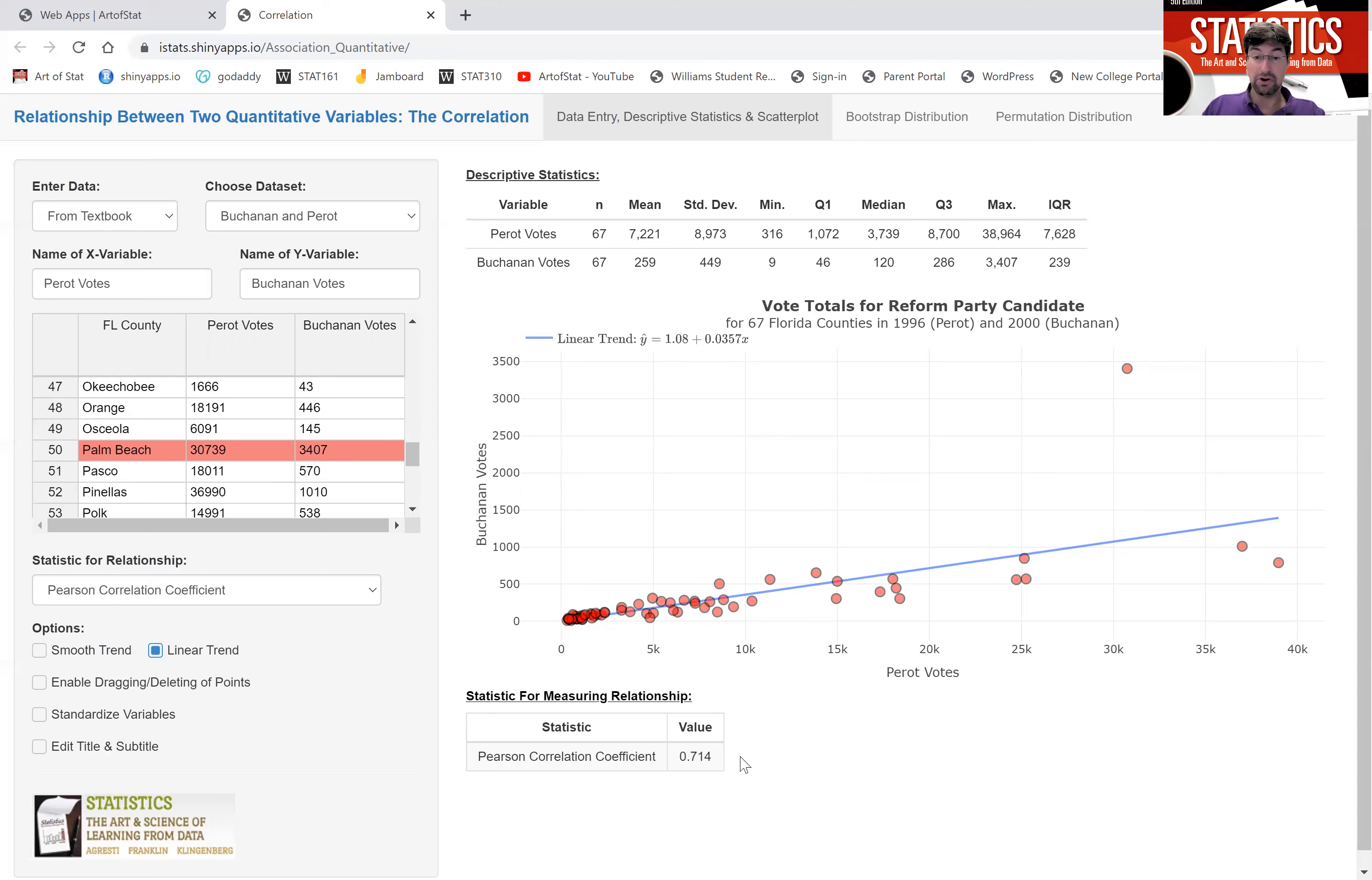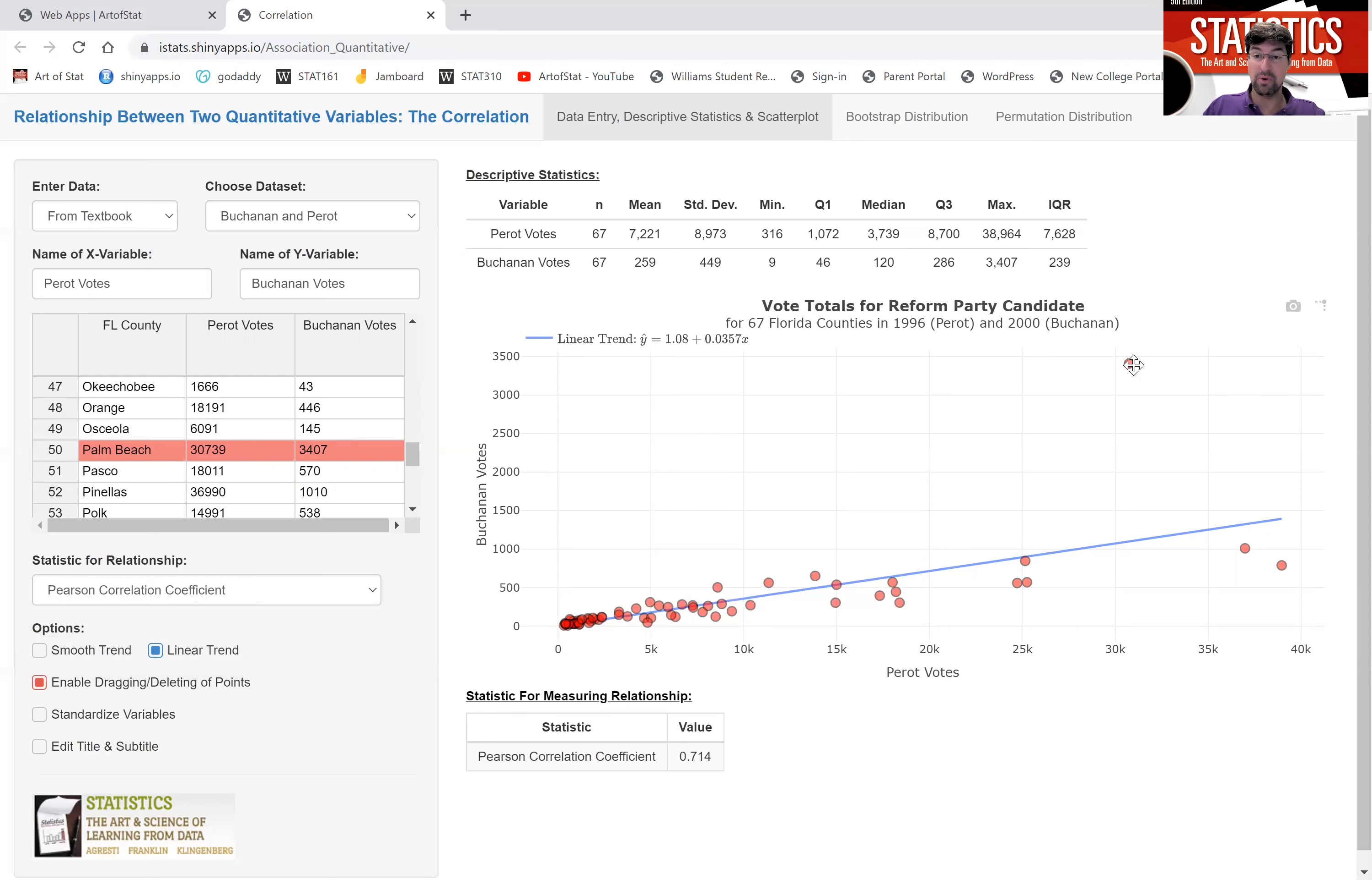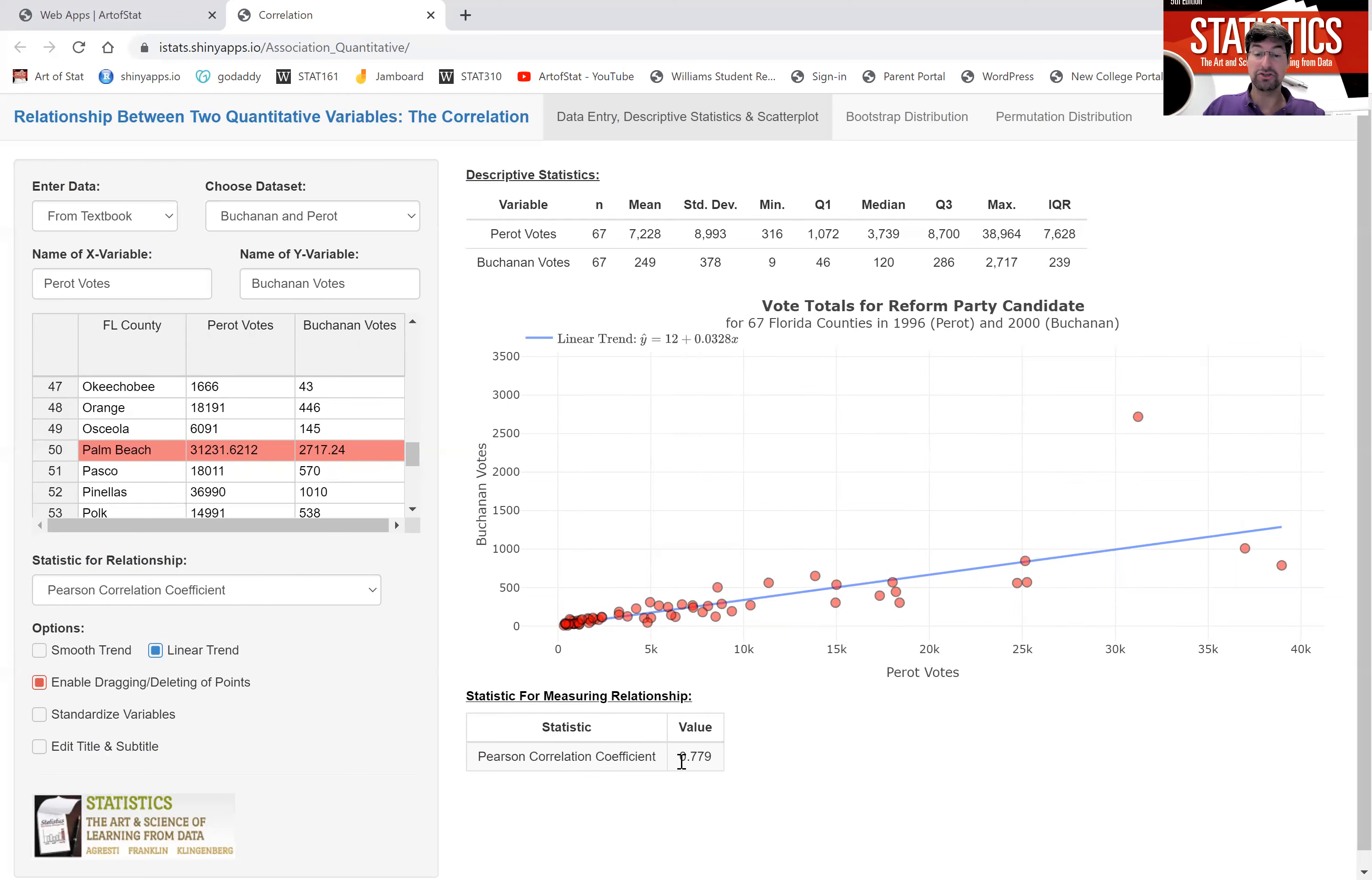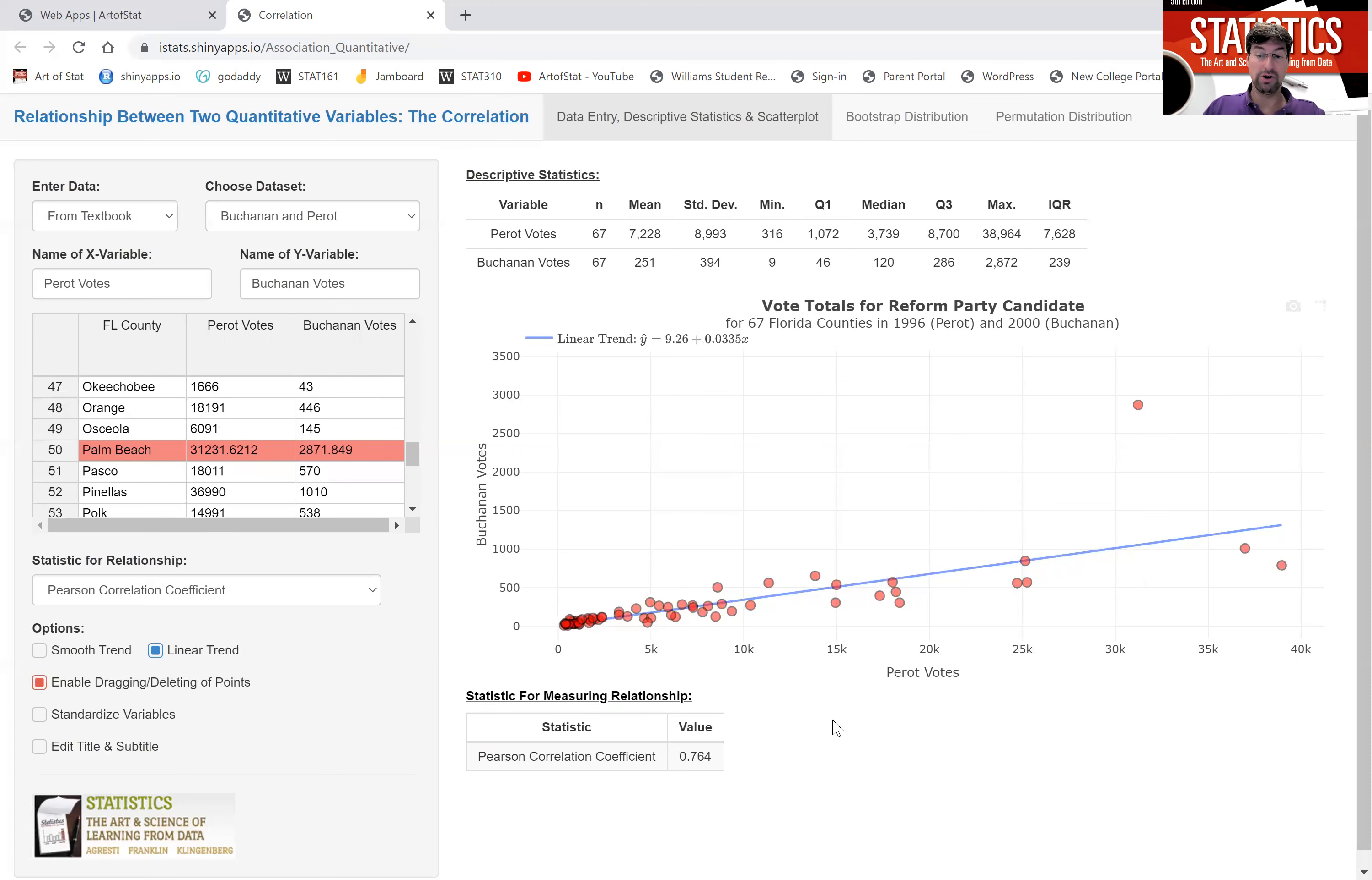But let's see how that correlation coefficient changes when we actually change this one outlier. I clicked on enabling, dragging or deleting points, which allows me to drag that point and see what would happen to the correlation coefficient if that Palm Beach county had an observation that was about here. So fewer votes than actually observed. Note how the correlation gets much stronger, 0.78 now up from 0.71. And if we drag the county here to be in line with what the trend would be, we would yet get a much stronger correlation of 0.92.